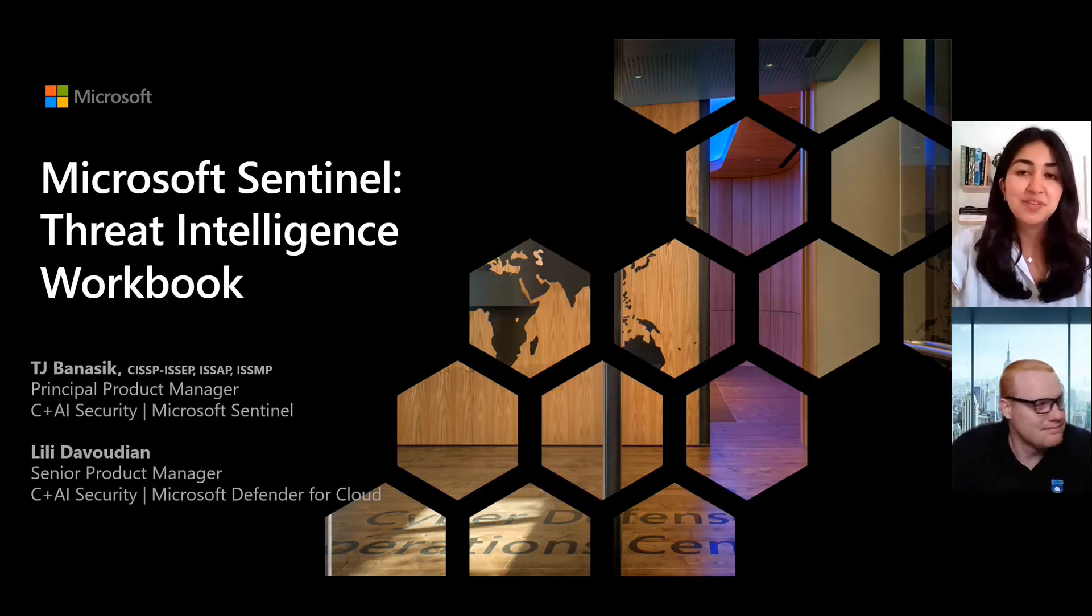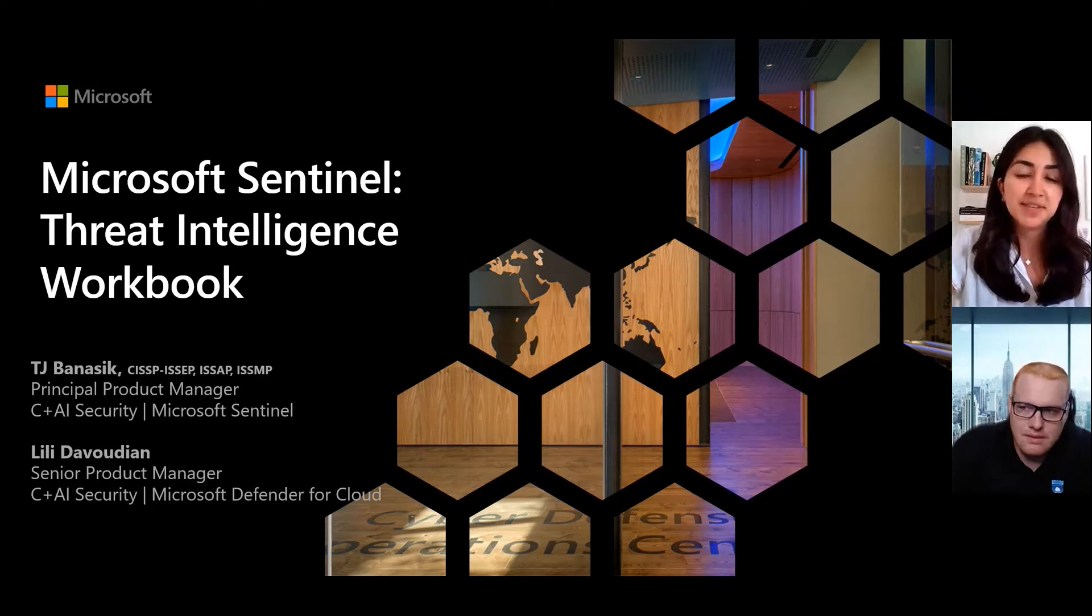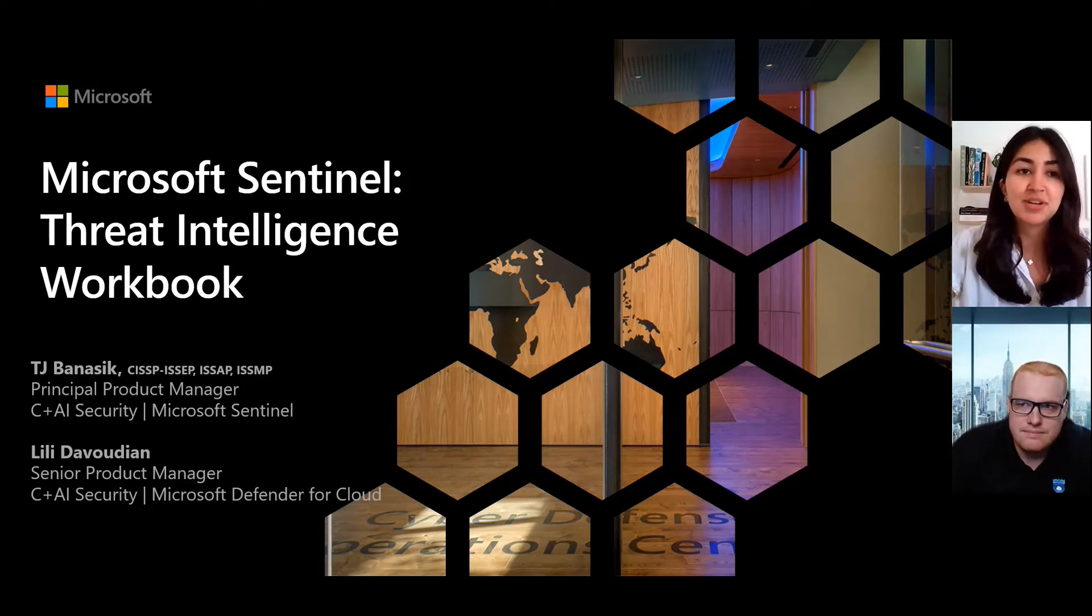Today, we're really excited to share more about the updates we've recently made to the Threat Intelligence Workbook in Microsoft Sentinel.